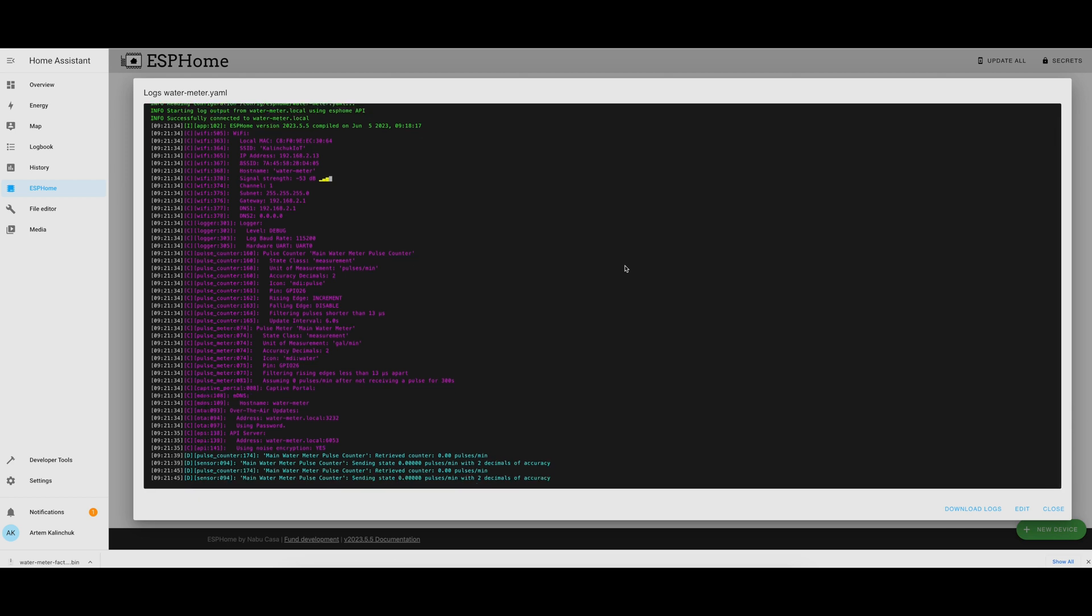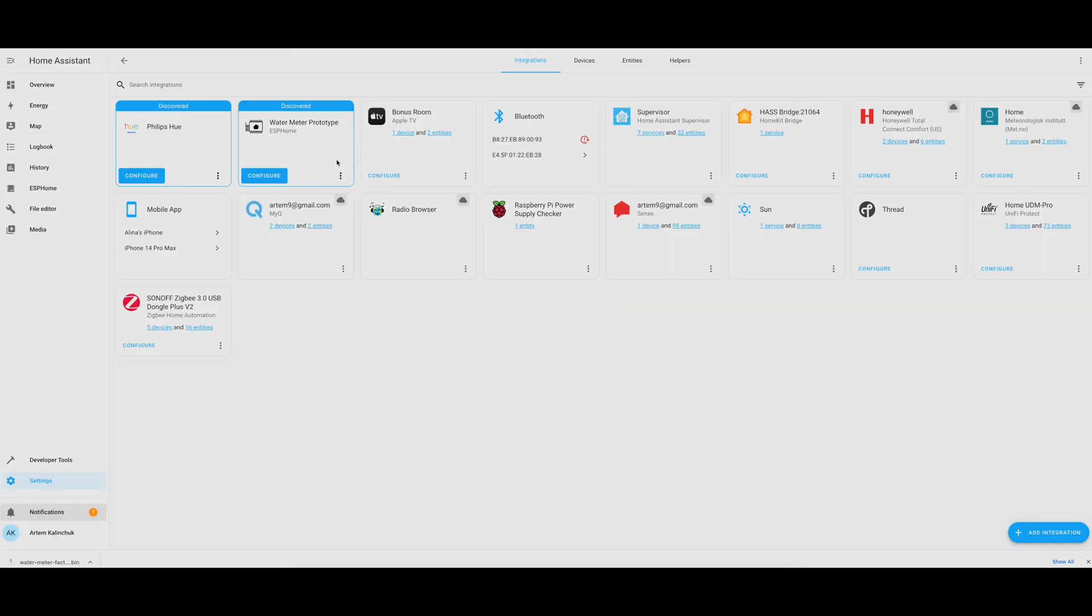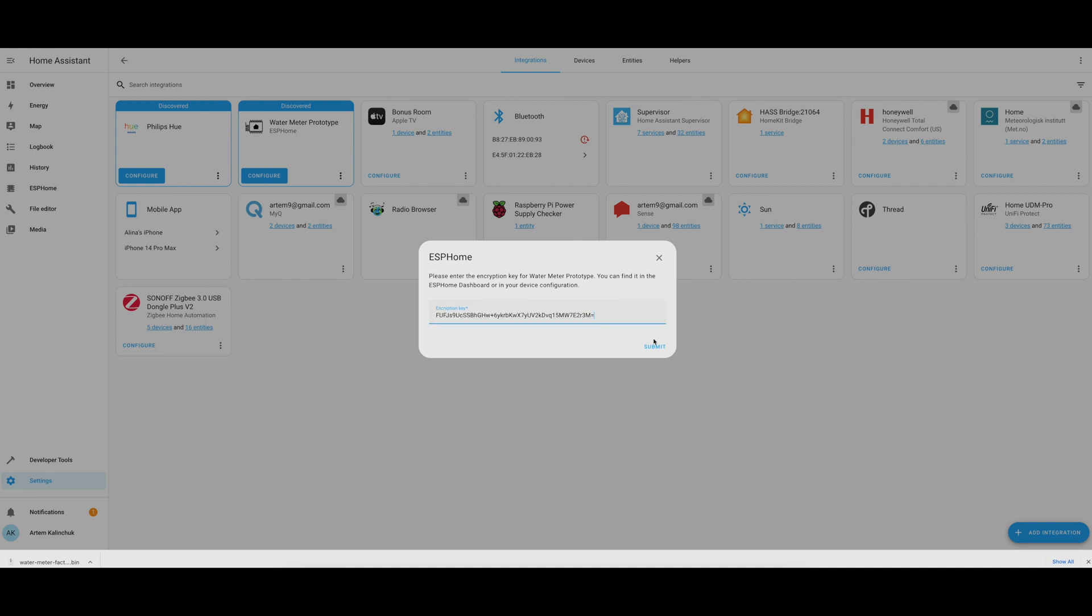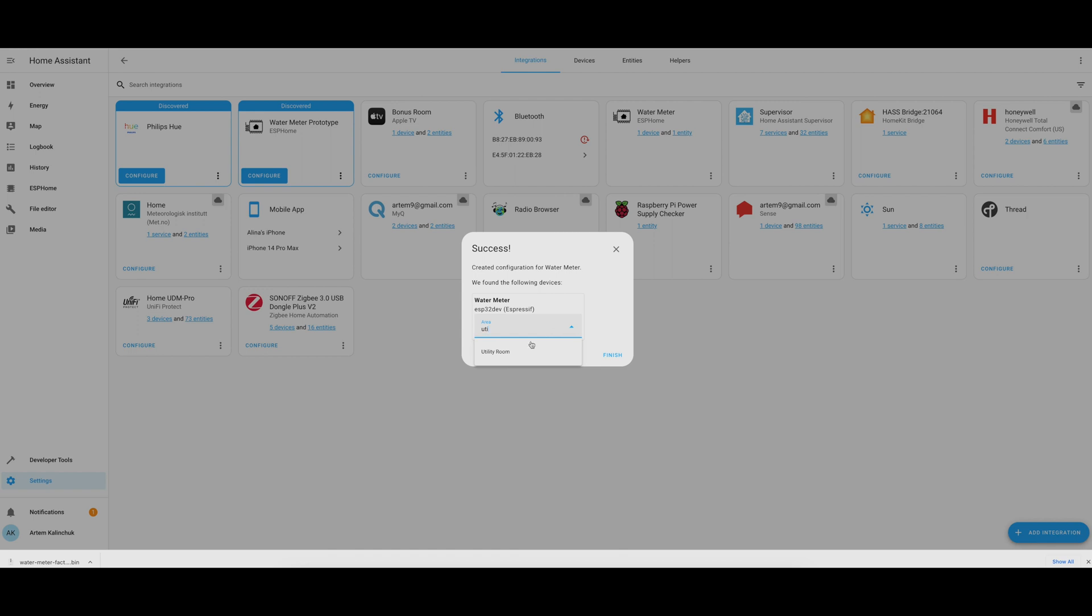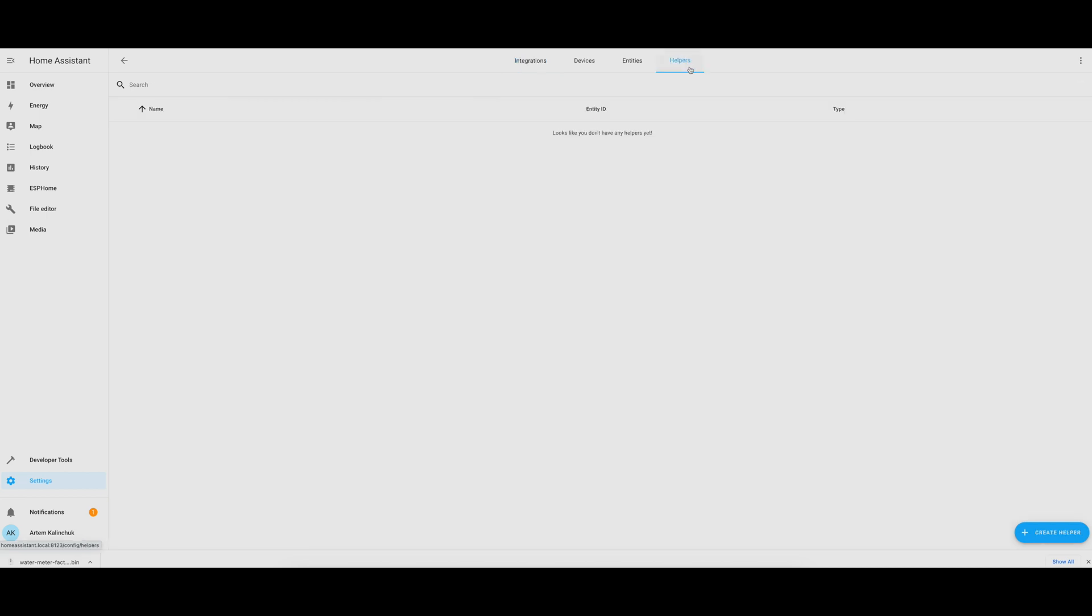Now, if you look in the bottom left, you can see a notification, and that notification is telling us that there is a new device that was discovered, and we can configure it. Paste the encryption key from the YAML file for this device, select the location of the device, which is the utility room, and now the device is available on Home Assistant.